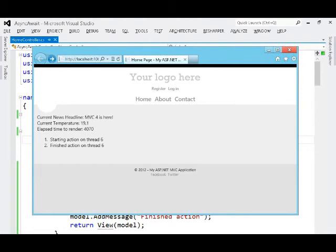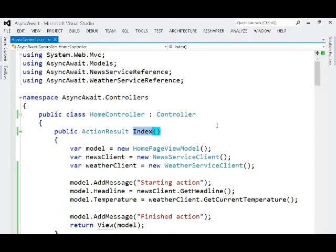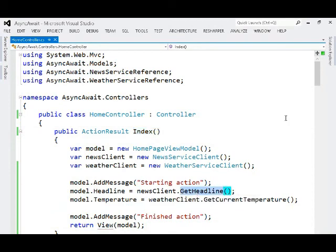The important part to point out about this right now is that when a request thread comes in to start processing the index action, it is going to block and wait until we retrieve a headline.